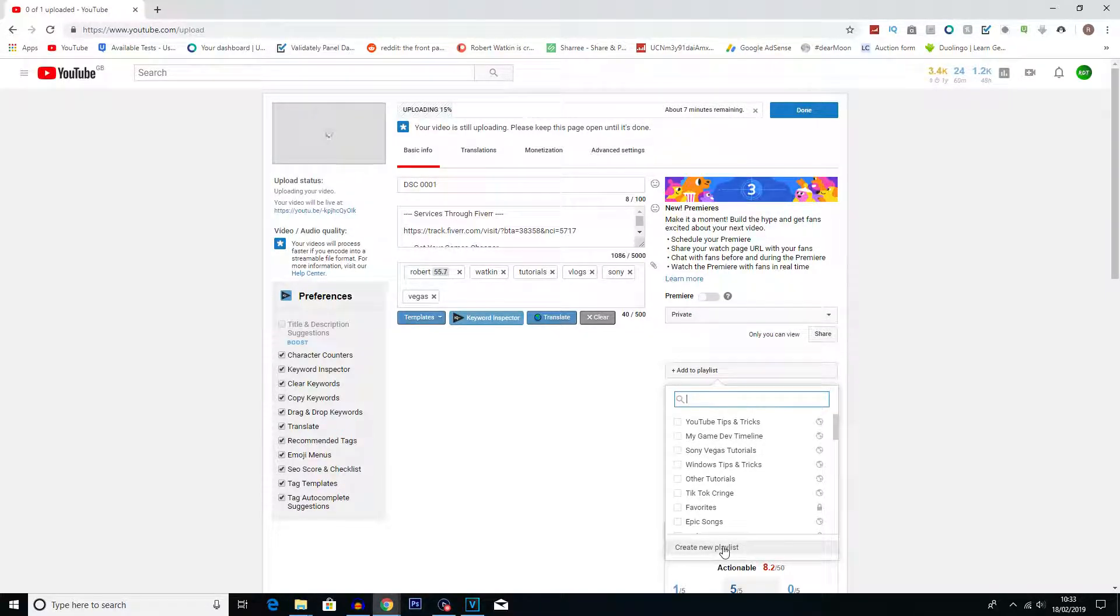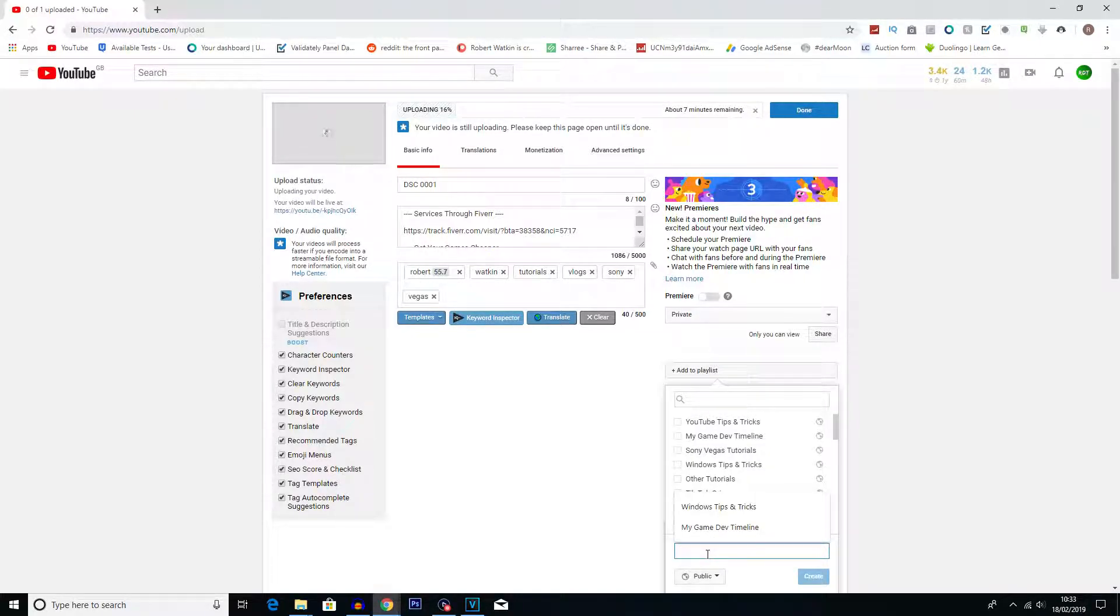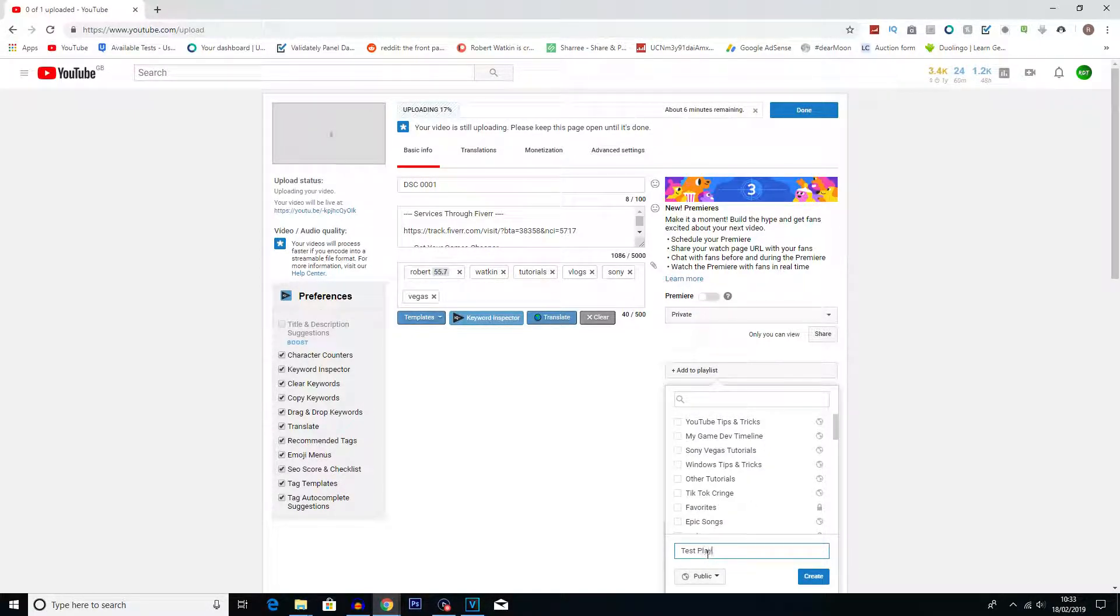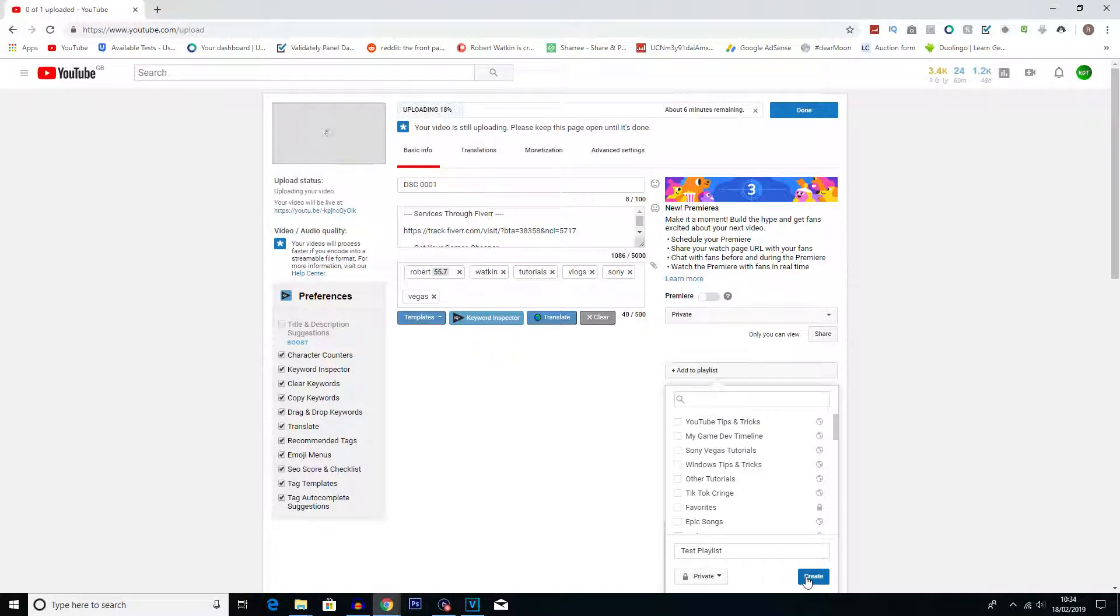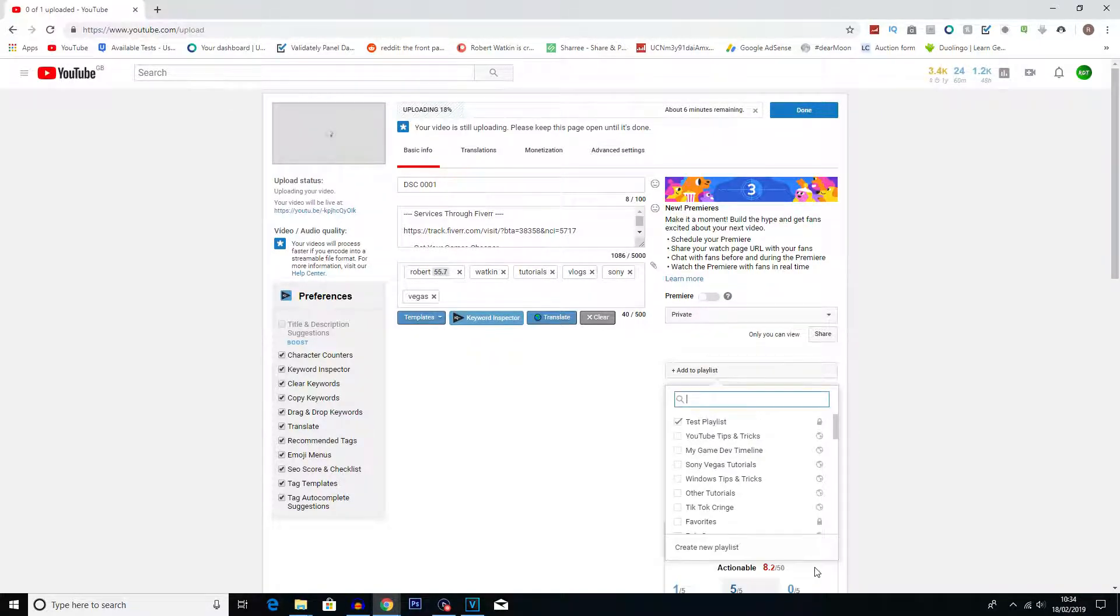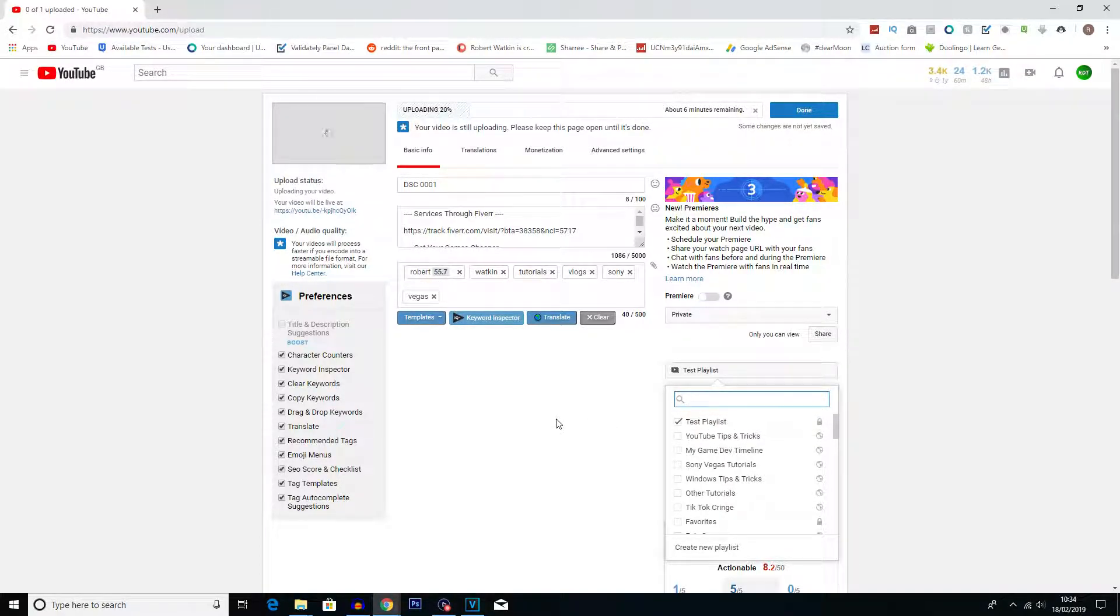But if you want to create a new playlist, you can just click down here on create a new playlist. And then you get the chance to rename it, so I'm going to call this test playlist. You can make it public or private, I'm going to make it private for this. And then I'm going to click create. And there we go, we can now see the little tick next to it which just shows it's going to be added to the playlist once it's uploaded. So that's step one.